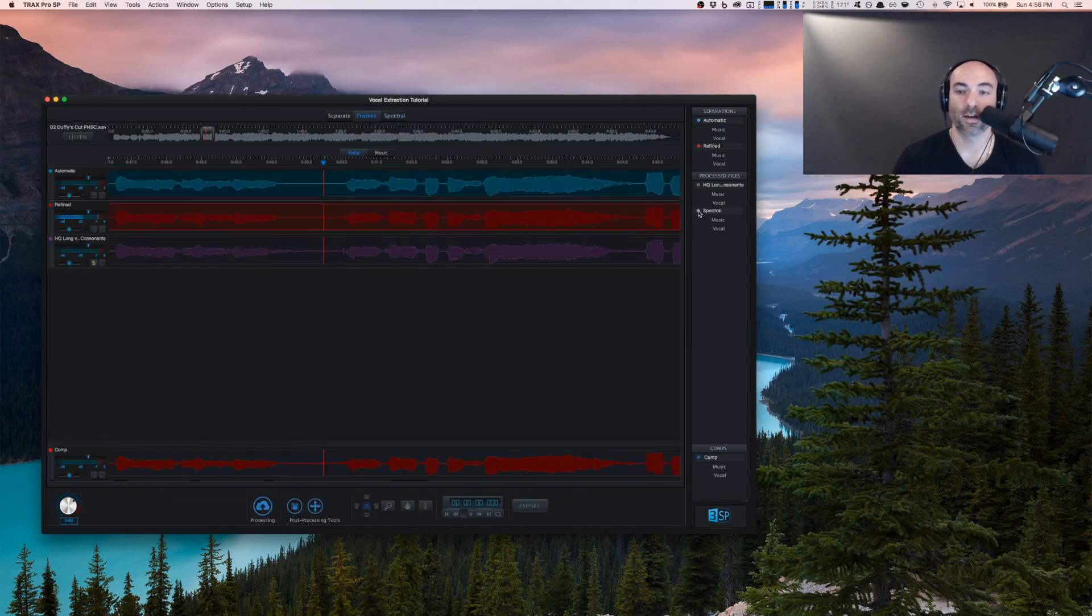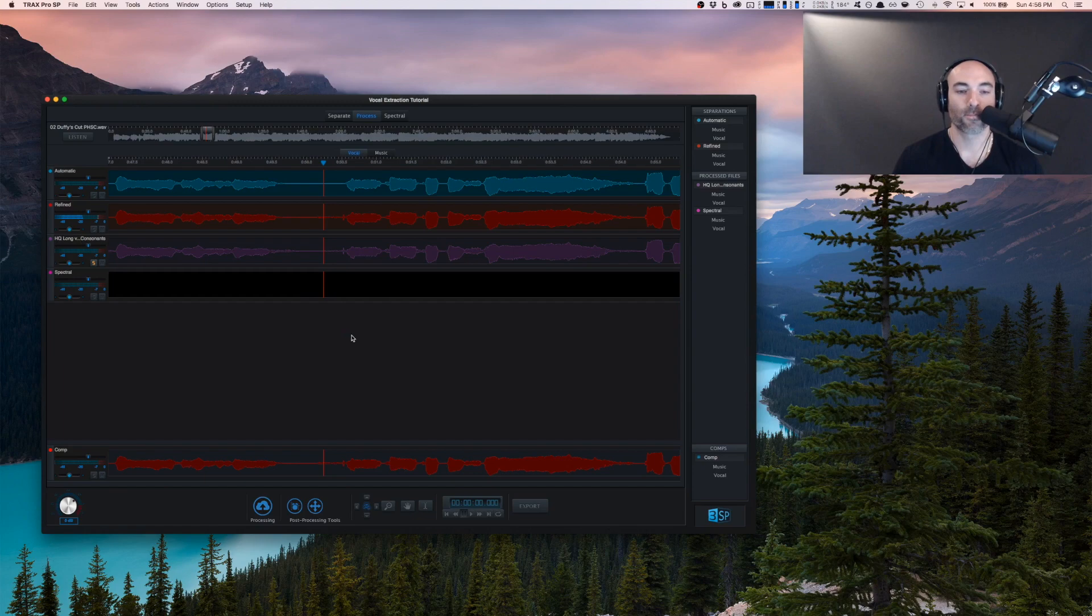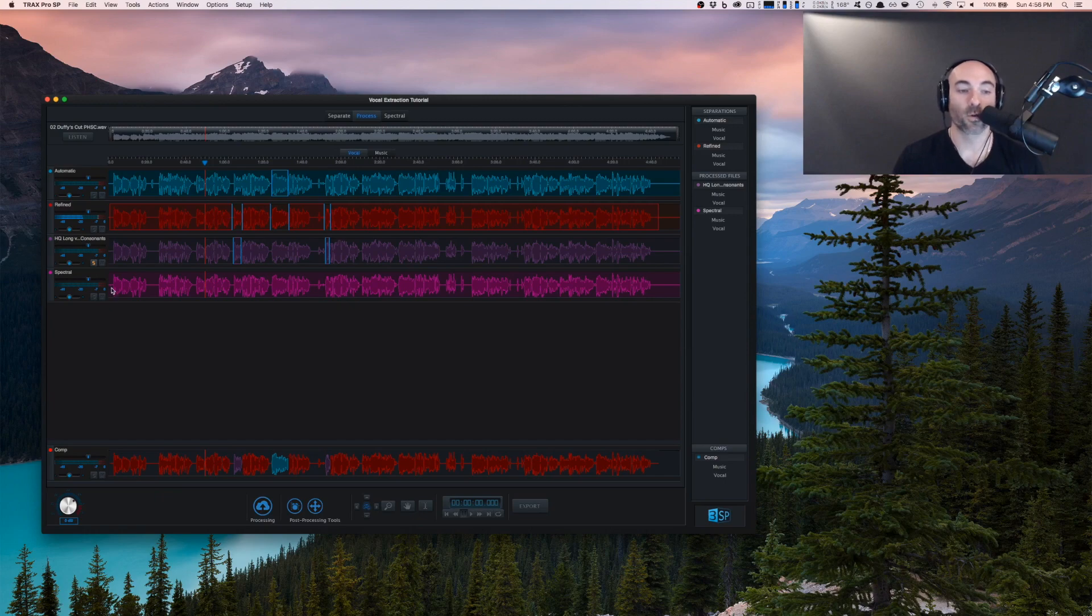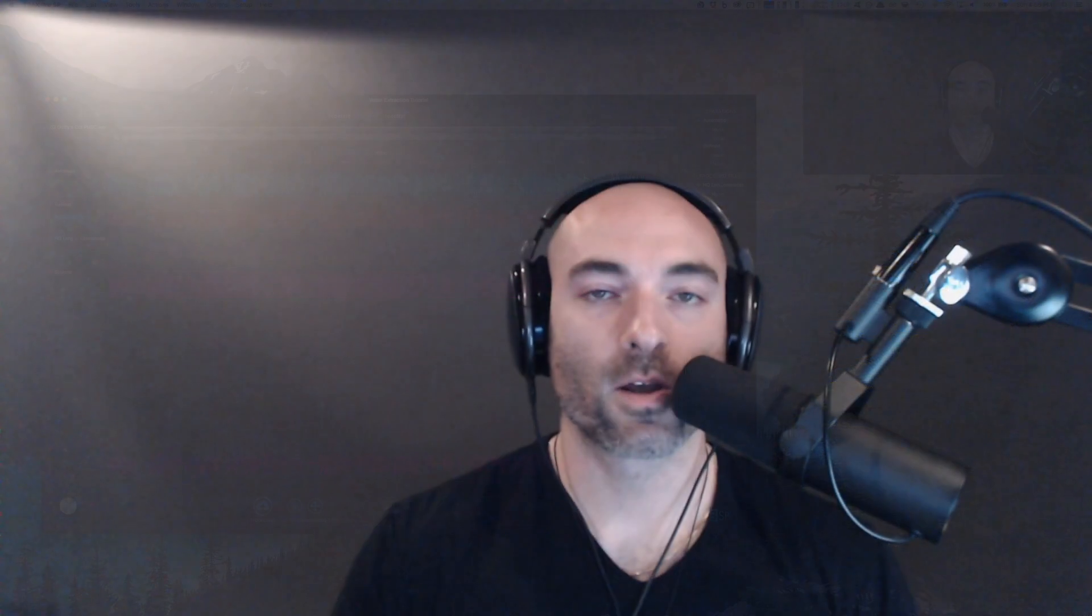Now you can see here that it's available as another separation that we can potentially use as a comp or select the entire thing and use that. That's been a quick overview of the spectral editor and all the options at your fingertips.